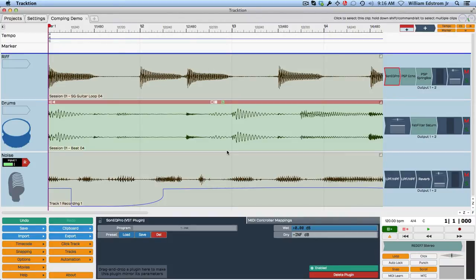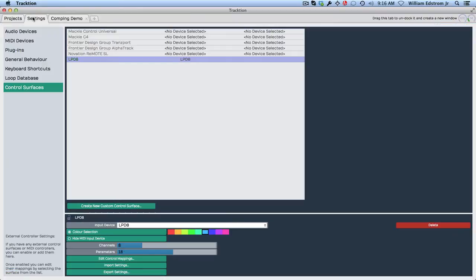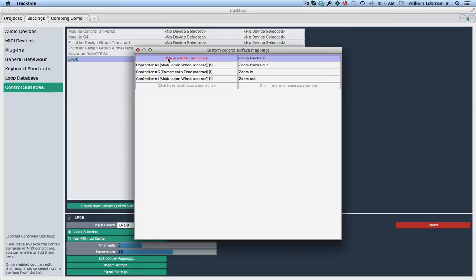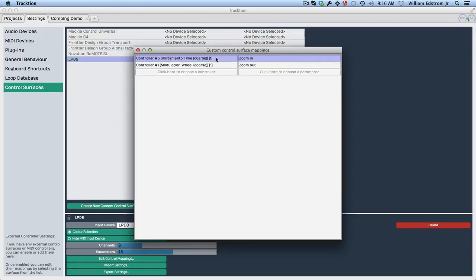So I'm going to show you how to clear that situation, and you do that in the settings page right back into the control surface on this controller. You can see you can edit the control mappings, and right here you can see where we did our assignments. We've got zoom tracks in and zoom in both assigned to controller five. So if we didn't want to do both of those, then you can go up here and just delete this. So you just highlight the one that you don't want and hit delete. You can highlight this and hit delete.